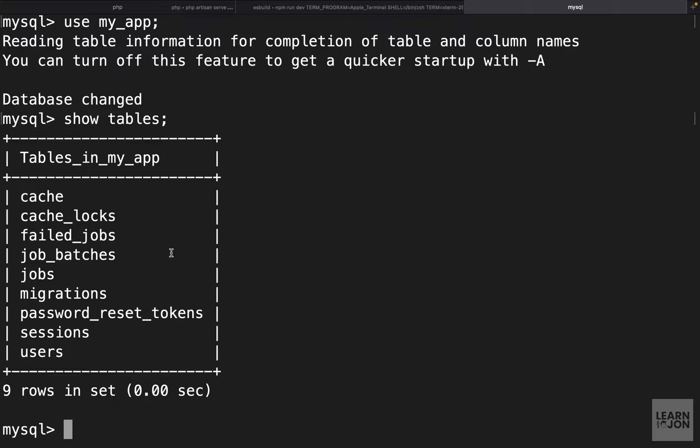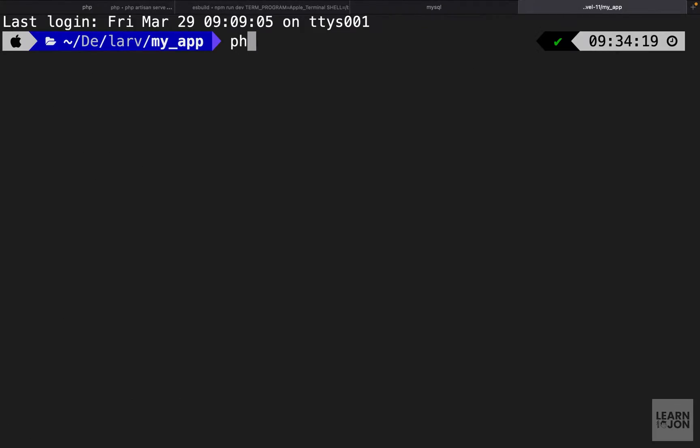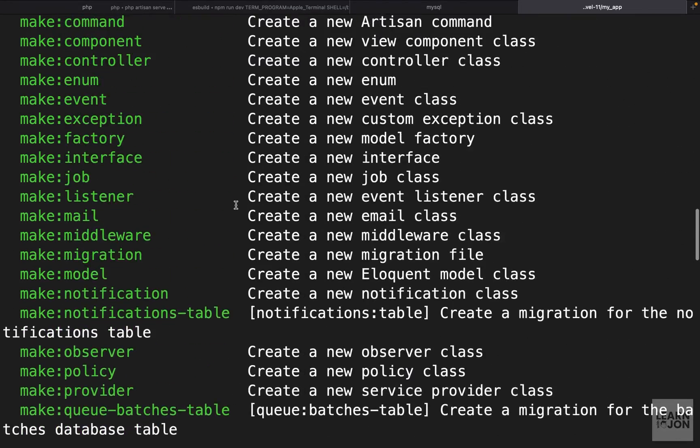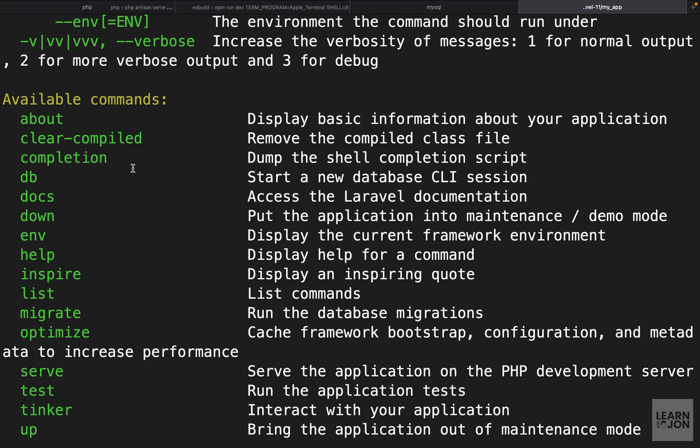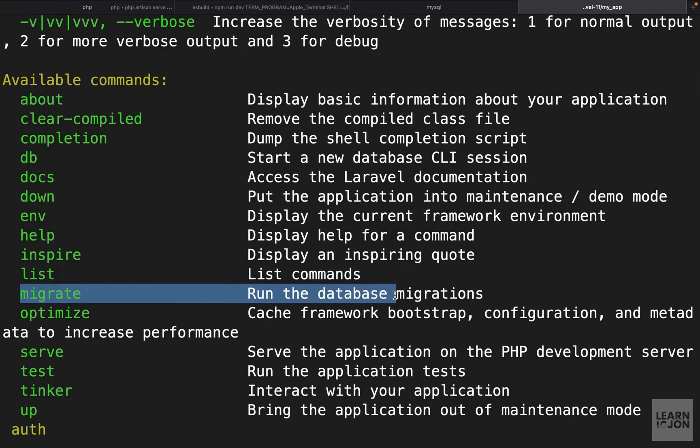When we created our app and ran our migrations, migrations is just basically creating the tables in our database. Let's create a new tab here and run php artisan one more time. If we go up all the way under available commands we have this migrate command.